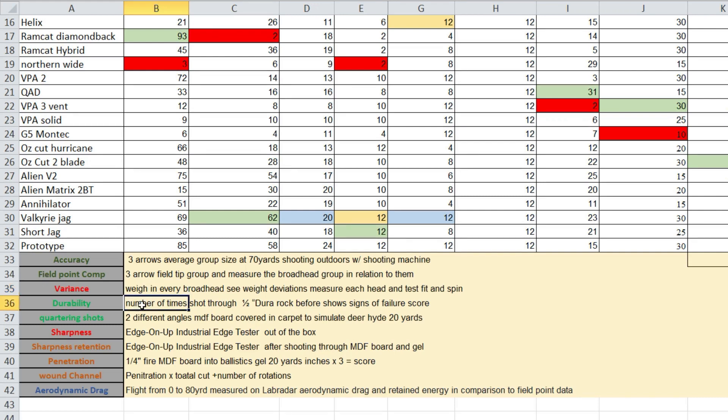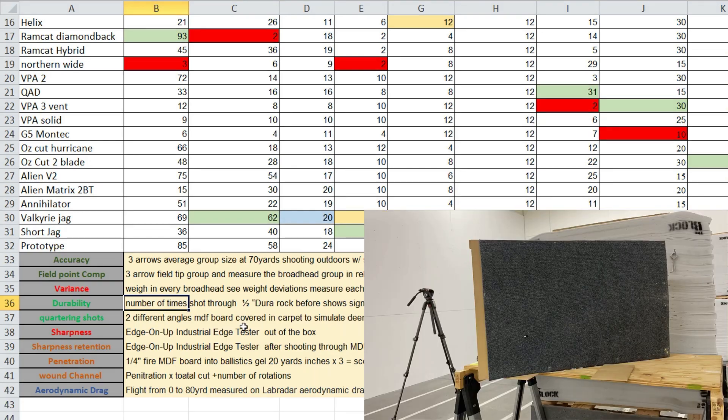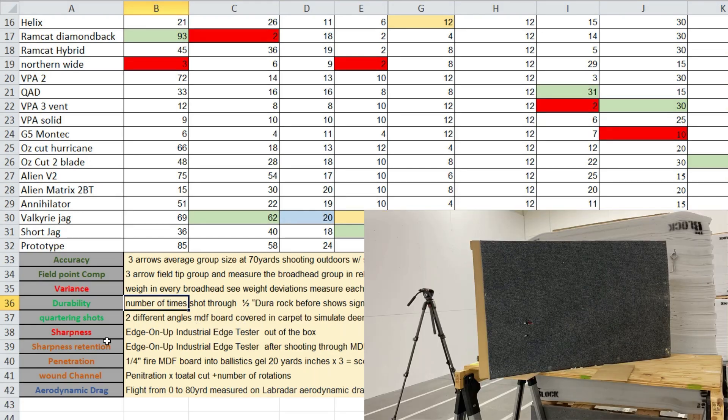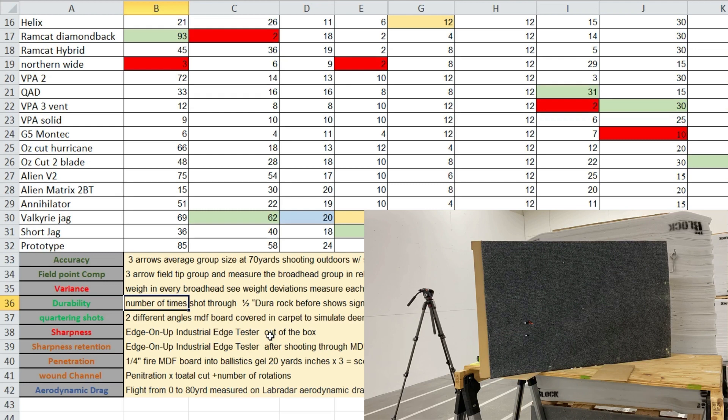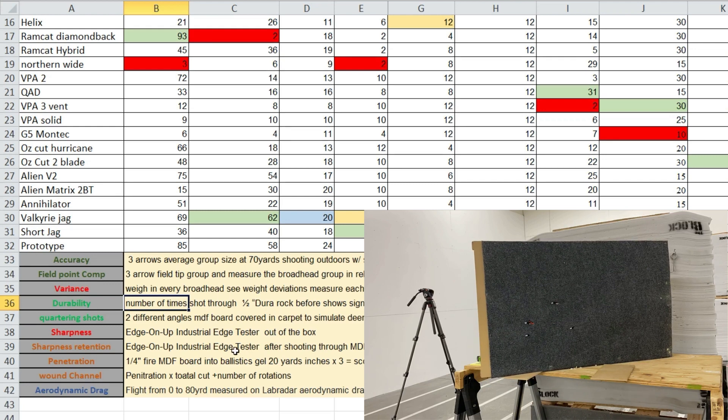Durability, we shot through up to six times through a half inch dura rock. And basically within the six times, if they showed any signs of failure where there was a little bend or that the cutting surface wasn't as good as it was or good enough to kill, we then took it out and that's how many times it went through. We shot at quartering shots at two different angles, at 30 degrees and 45 degrees.